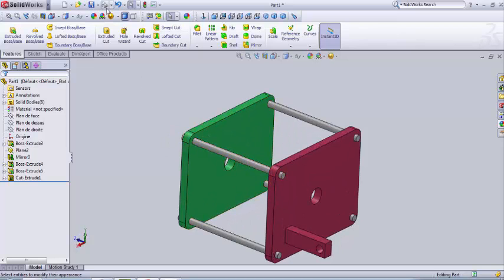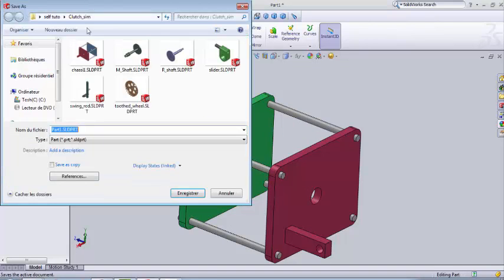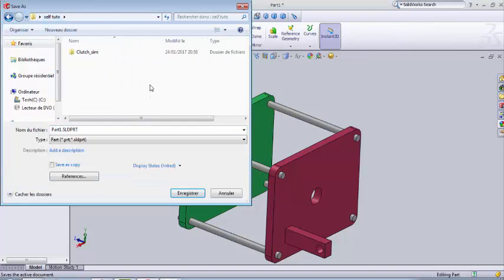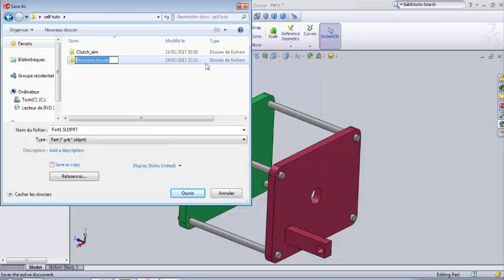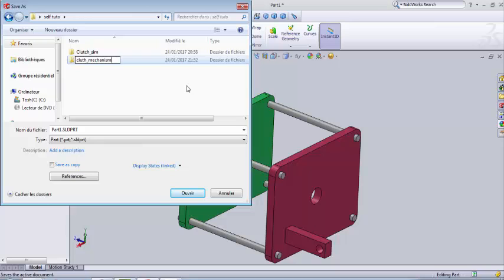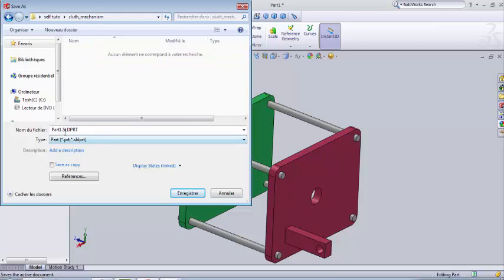And we're gonna save. It's better to create a folder to join the parts which mechanism. I'm gonna call the first part the chassis.